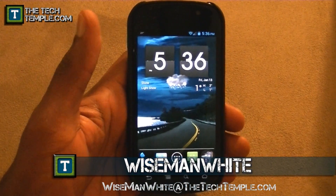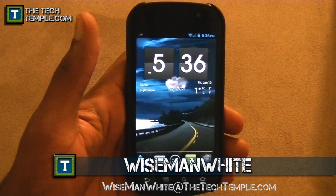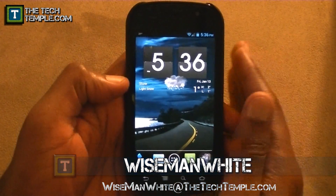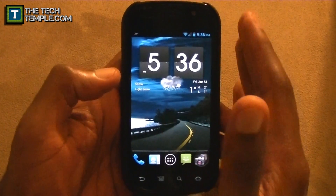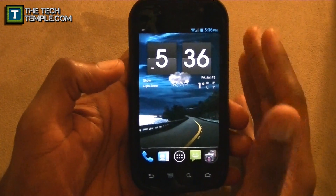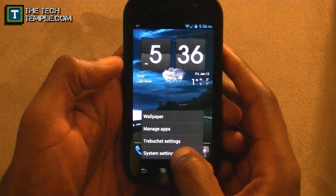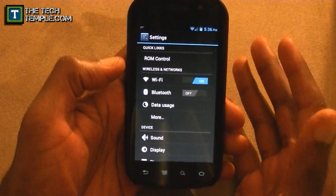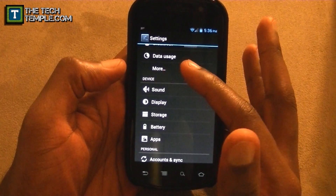Hey, what's up everybody, this is Wise Man White again at the Tech Temple. Android has a little catch-22 and it's kind of hard to figure out, and it's all about the problem that lies right here.